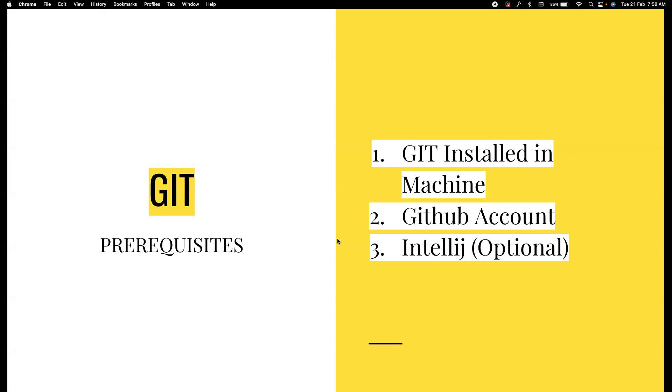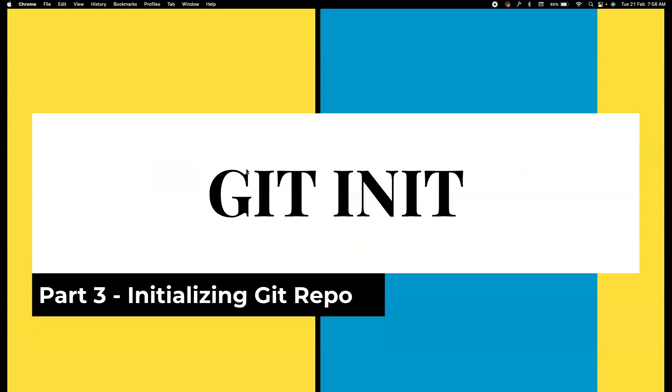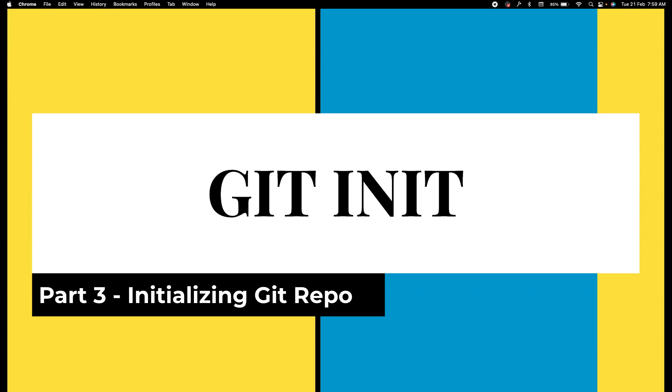So, git init - what is this command? Let's say if you have a new project, you want to use this project as a git project, you want to maintain versioning. By default, if you have a file, it will not have versioning itself. If it gets removed, or if you alter something and save it, you cannot go back to the previous version. It is an unversioned file. If we want to convert unversioned files to versioned files, then you have to first do the git init command.